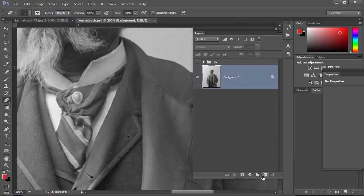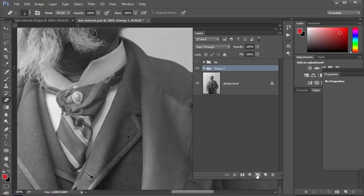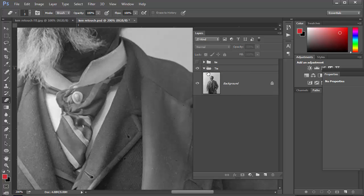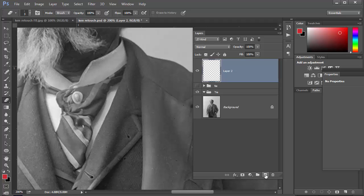What I'm going to do is create a new group and we'll call this tie like we did before. In this group I'm going to create a new layer and I'll call that my paint layer.